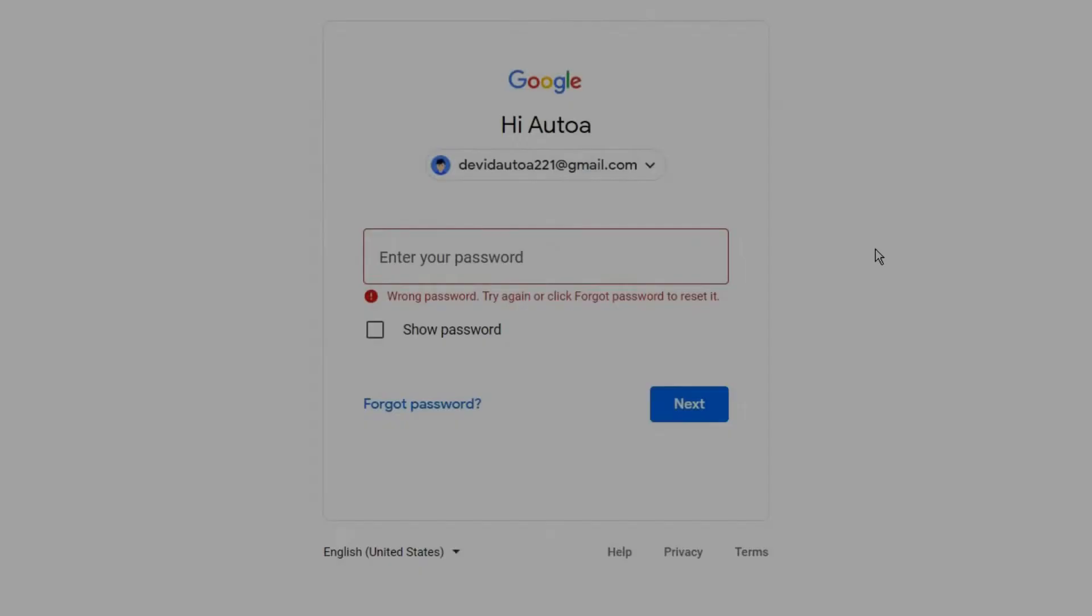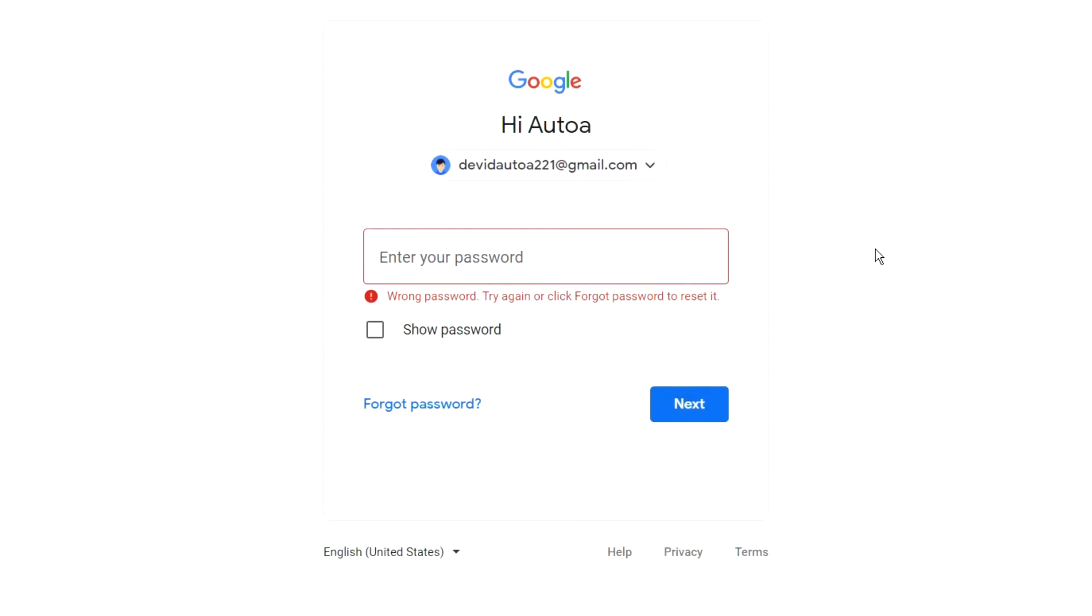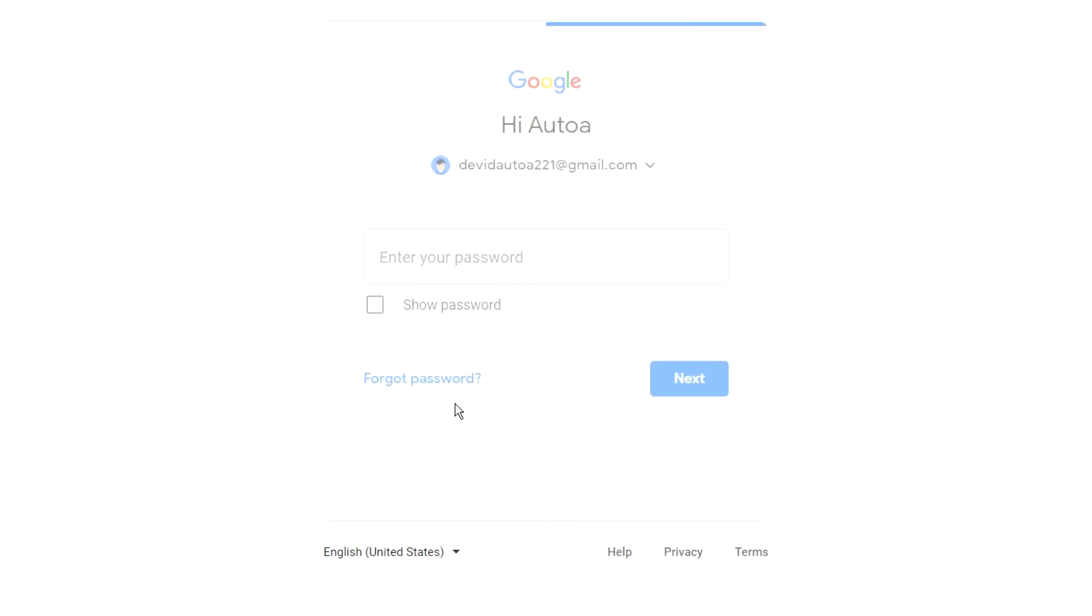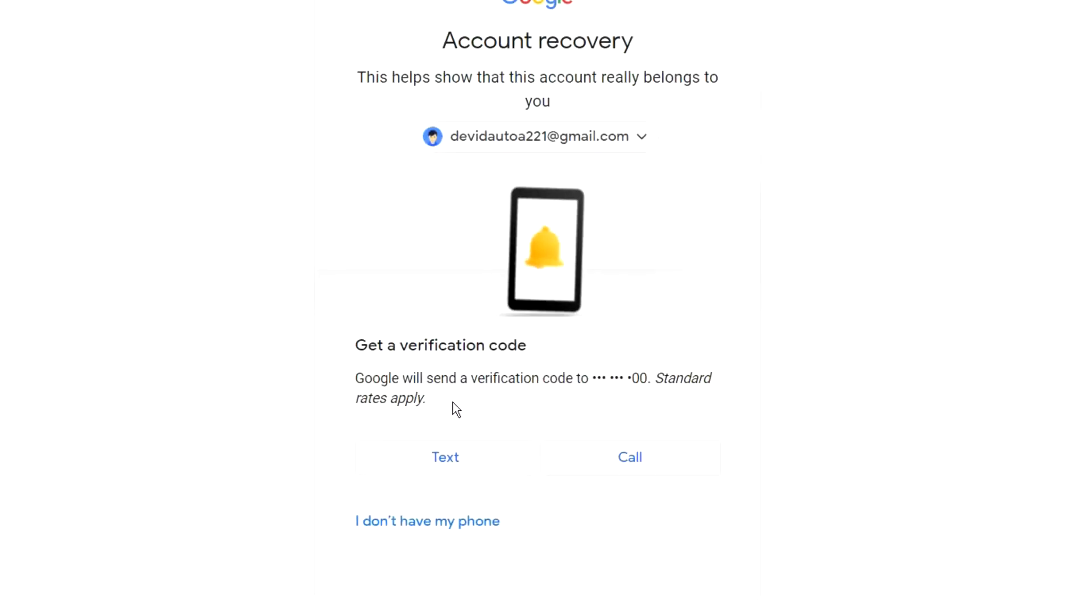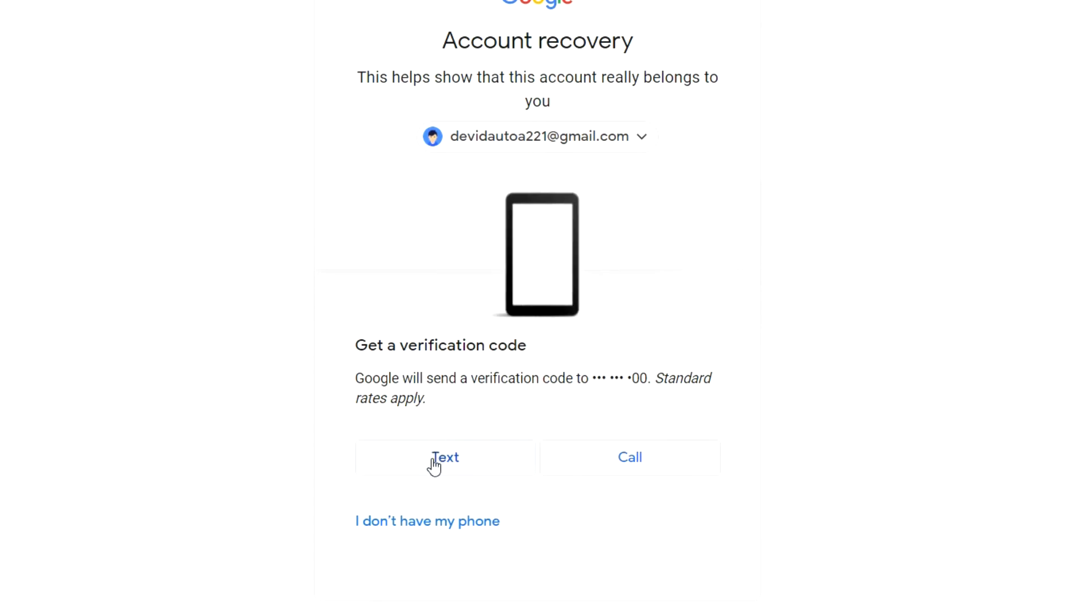First, click on 'Forgot password'. Next, click the button.